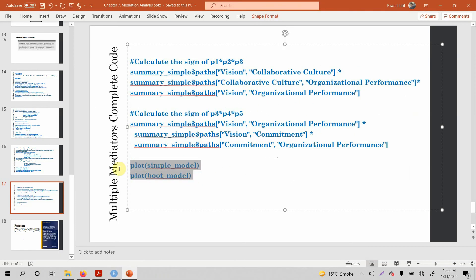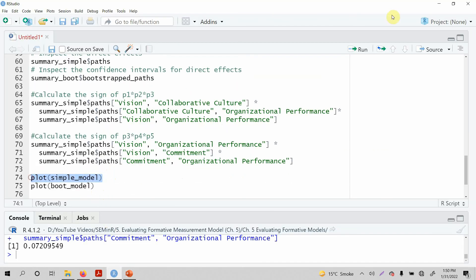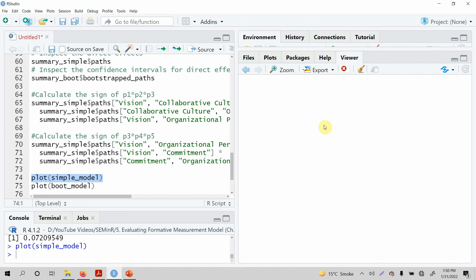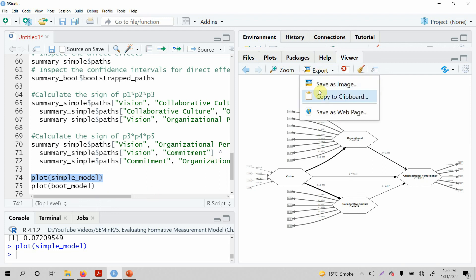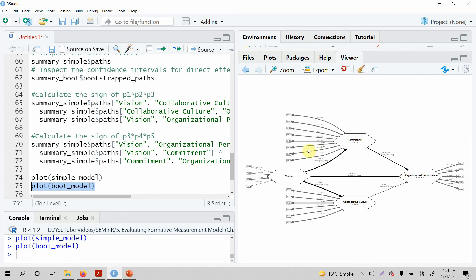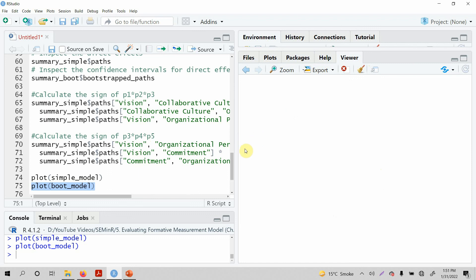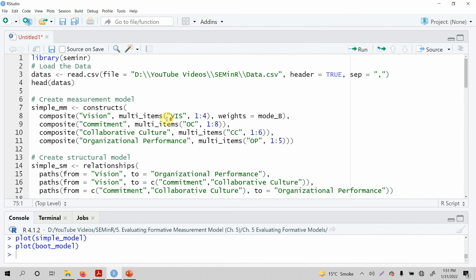We can also generate plots. Just copy it, paste it, and run it. Here is your path model with two mediators — you can simply export it or save it as an image. Let's also get the bootstrapped model plot. Here is the bootstrapped model with the significance shown as well. This is how you can use SEMinR when you have multiple mediators. Thank you very much.